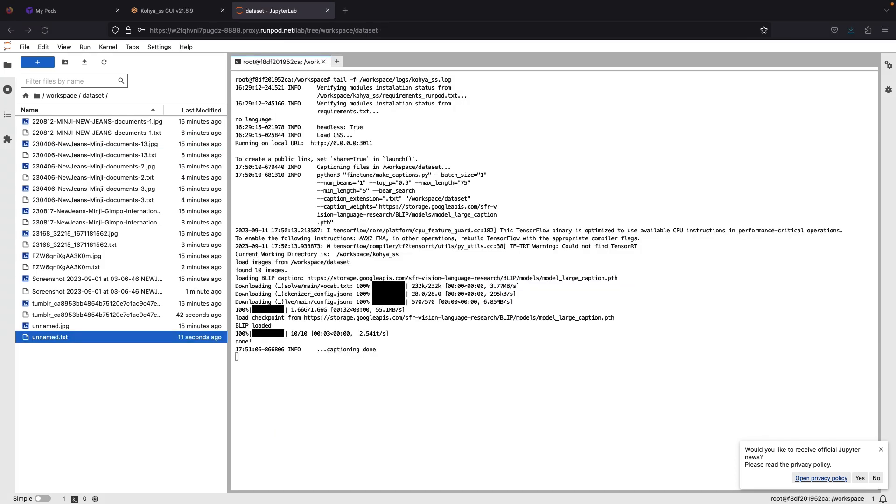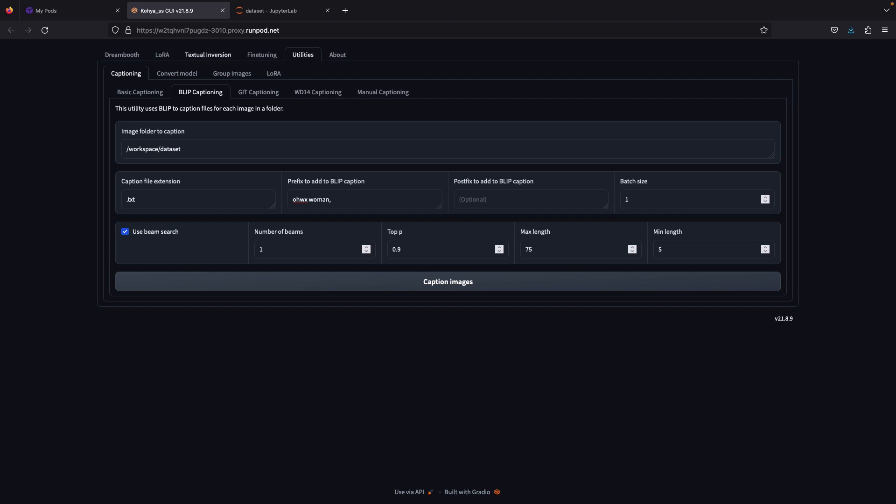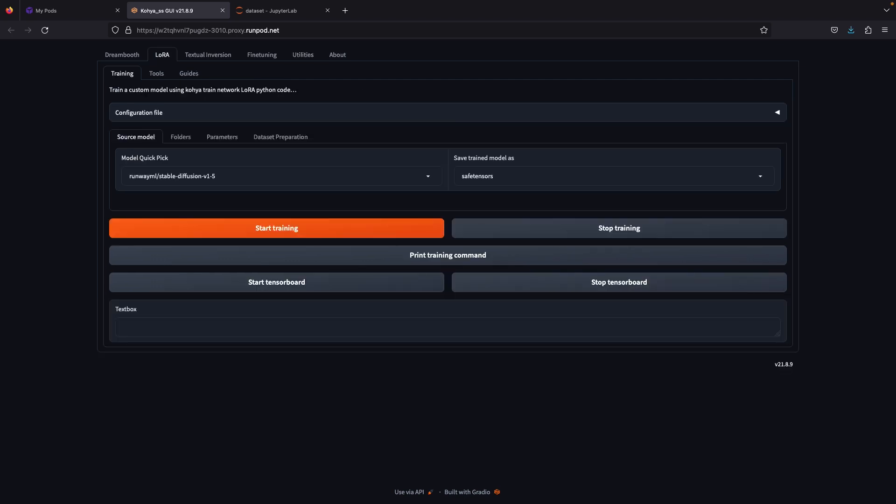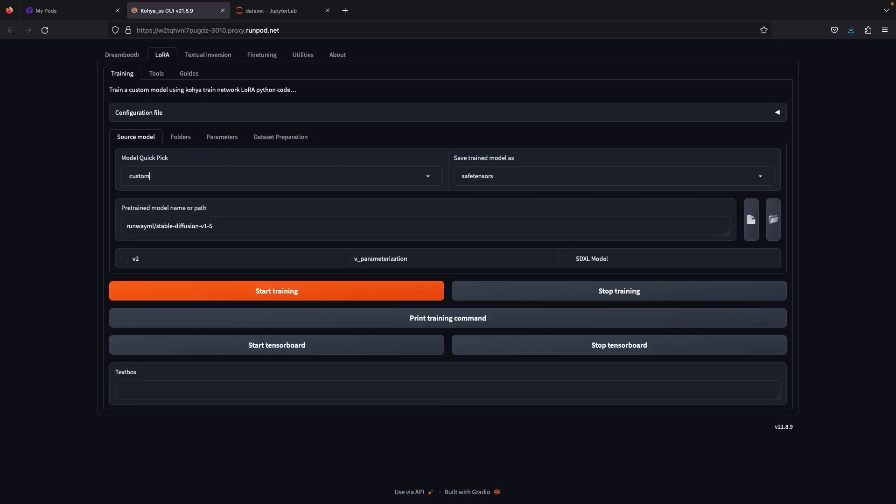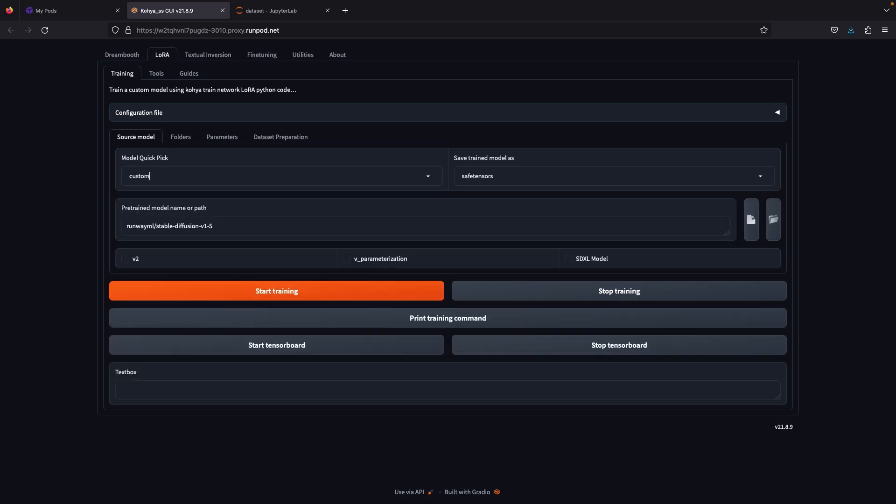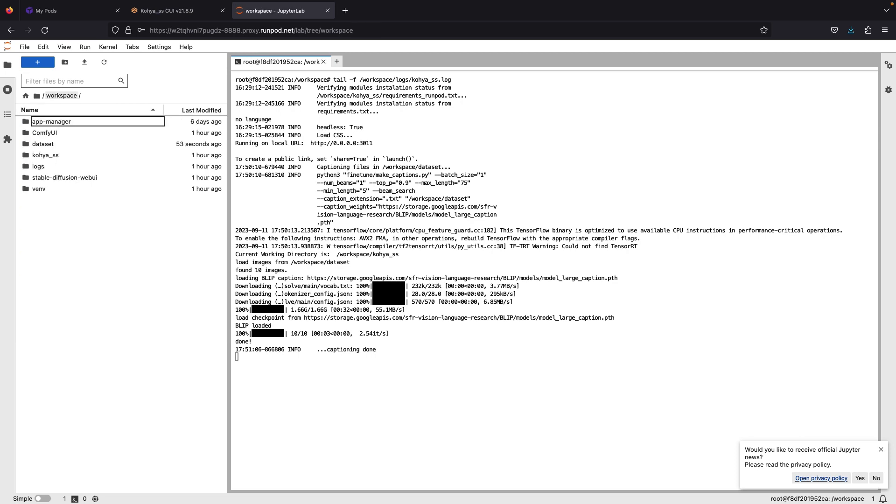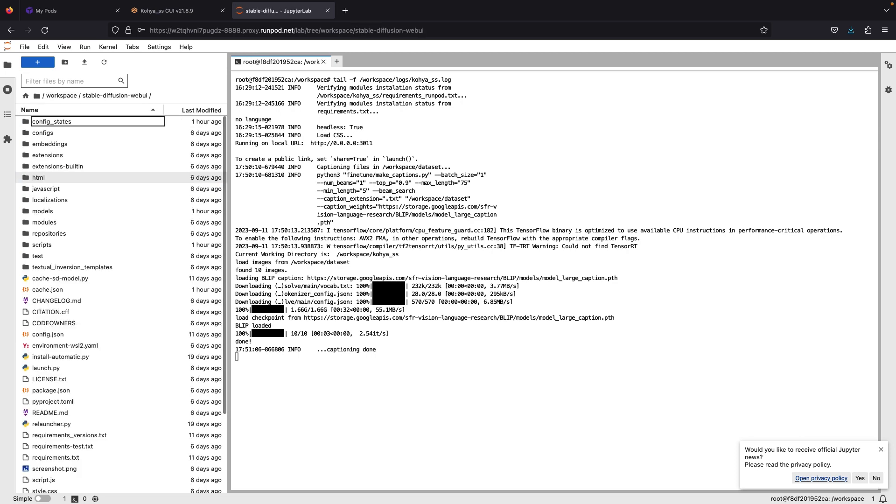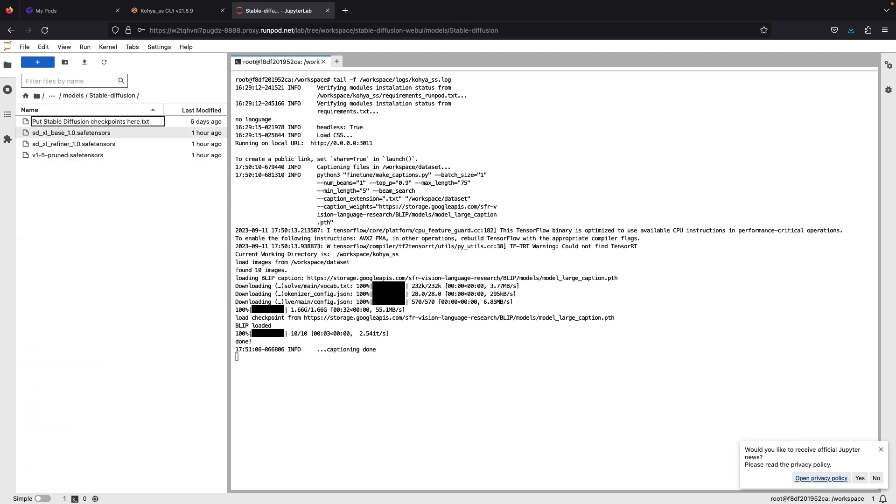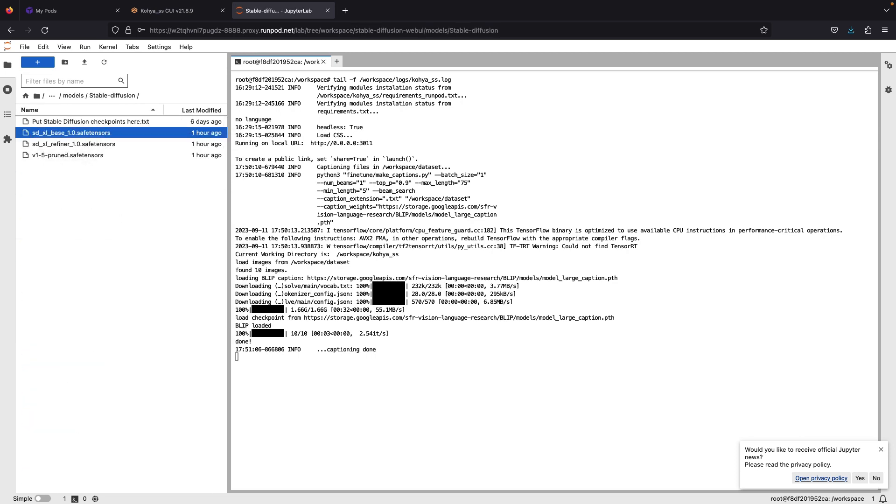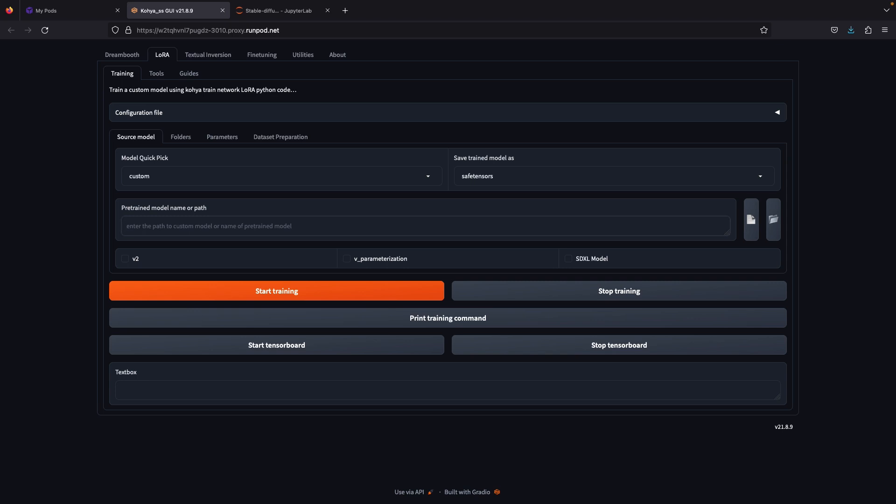Go back to the 3010 port and then open the LoRa tab. In the source model, model quick pick, select custom. Pre-trained model, go to Jupiter, open the folder where the SDXL model is saved, copy the file path and paste it on Koya. Then check the SDXL model.